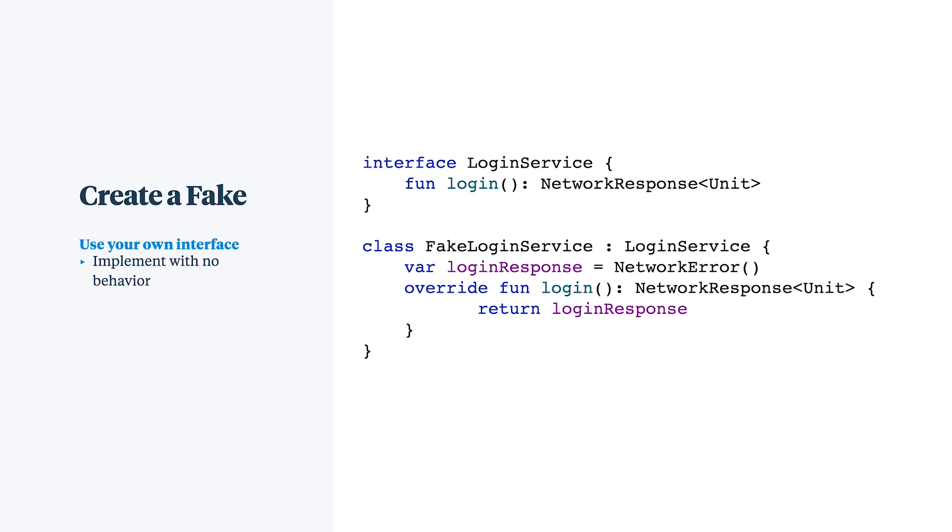Notice that unlike the mock, you can't have a fake called other classes or customize its interactions with your classes under tests. Also notice that it has no dependencies. A real login service would likely require a network layer access.